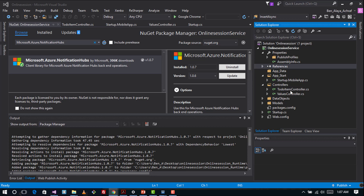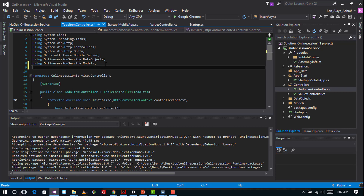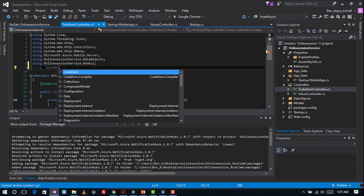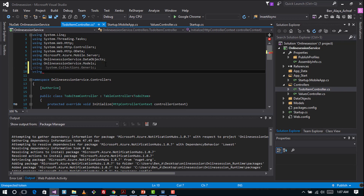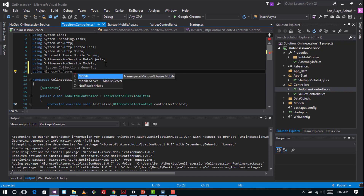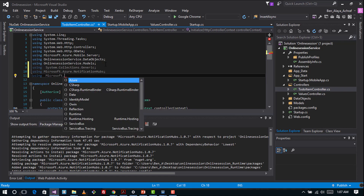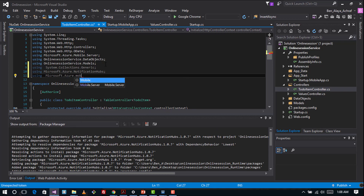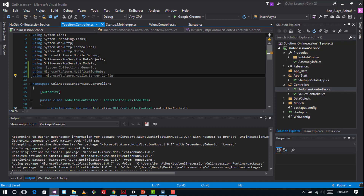We go to our TodoItem controller and we are going to add some using statements so we can use the new package. We add: using System.Collections.Generic, using Microsoft.Azure.NotificationHubs, and also using Microsoft.Azure.Mobile.Server.Config — so these three new usings.